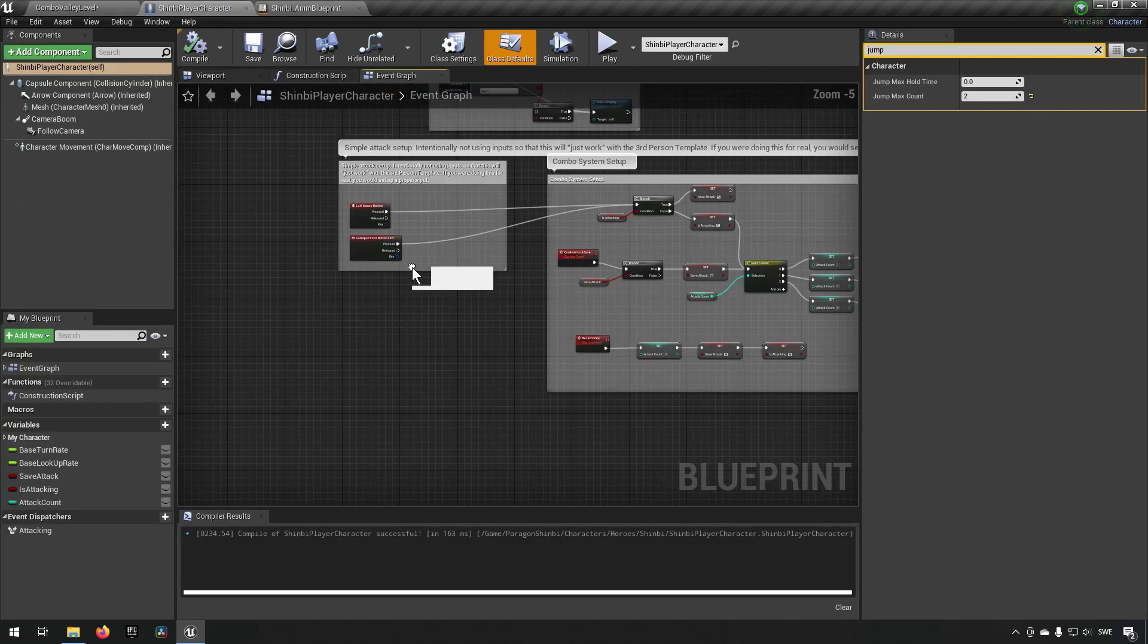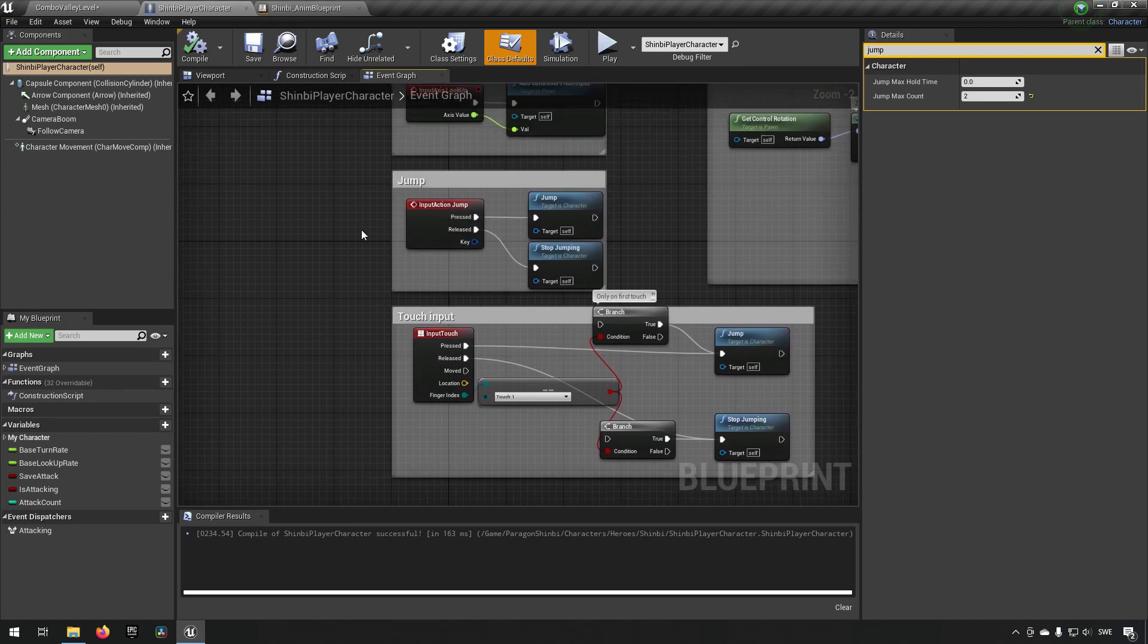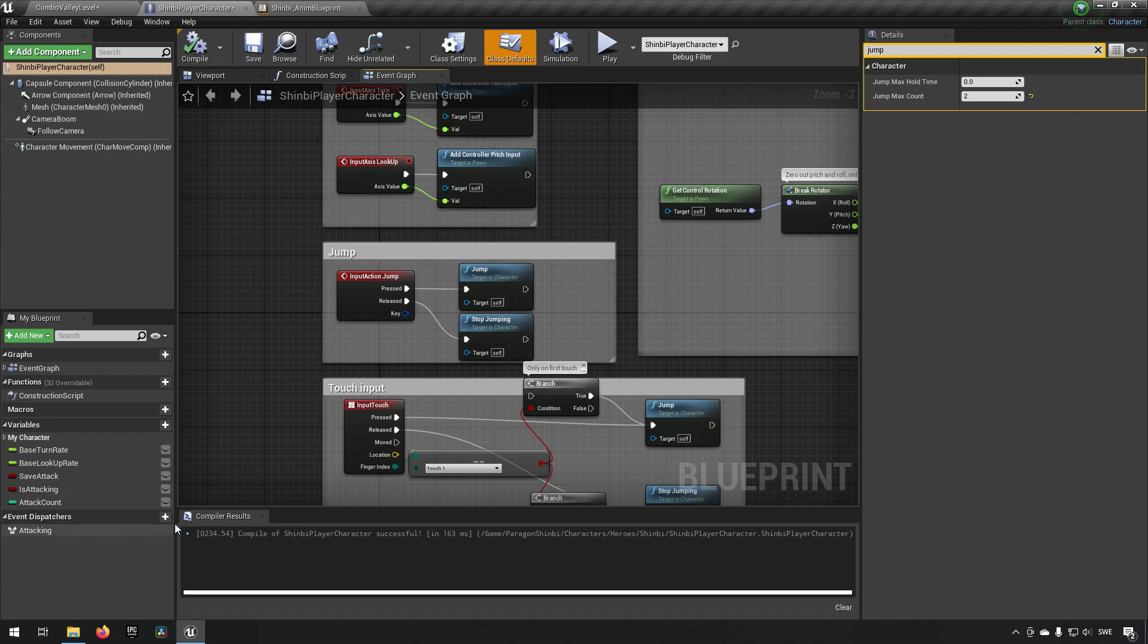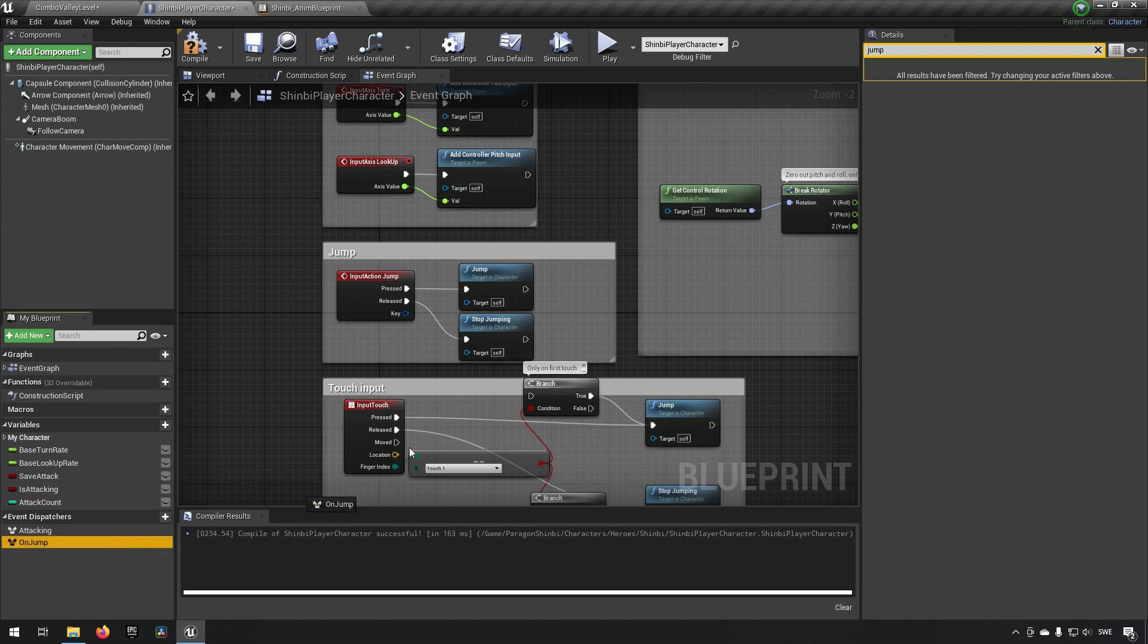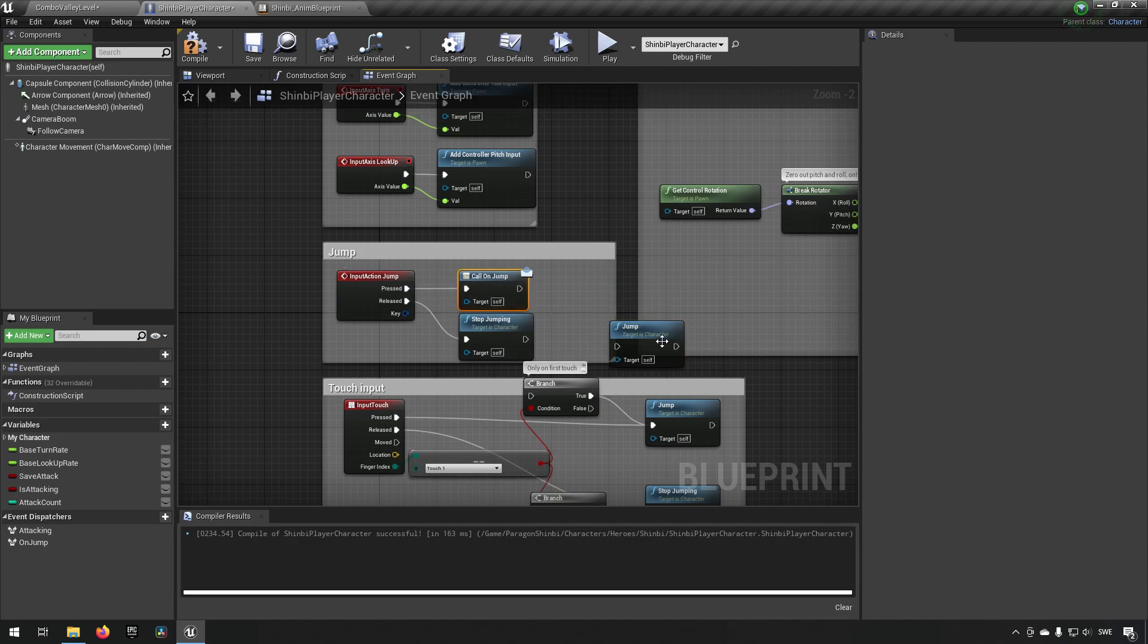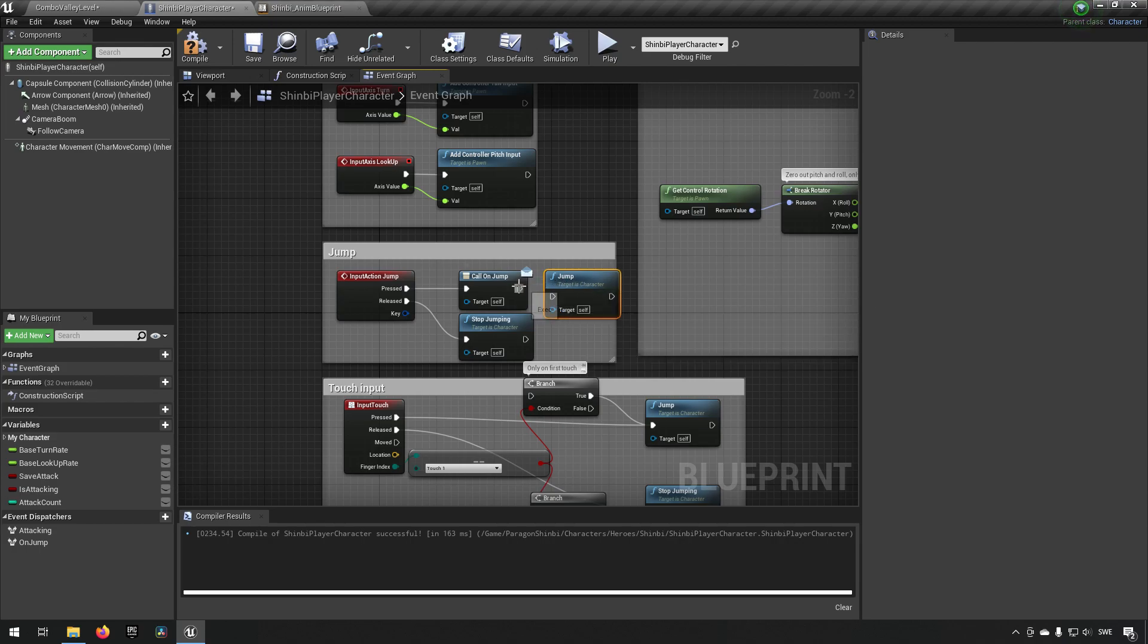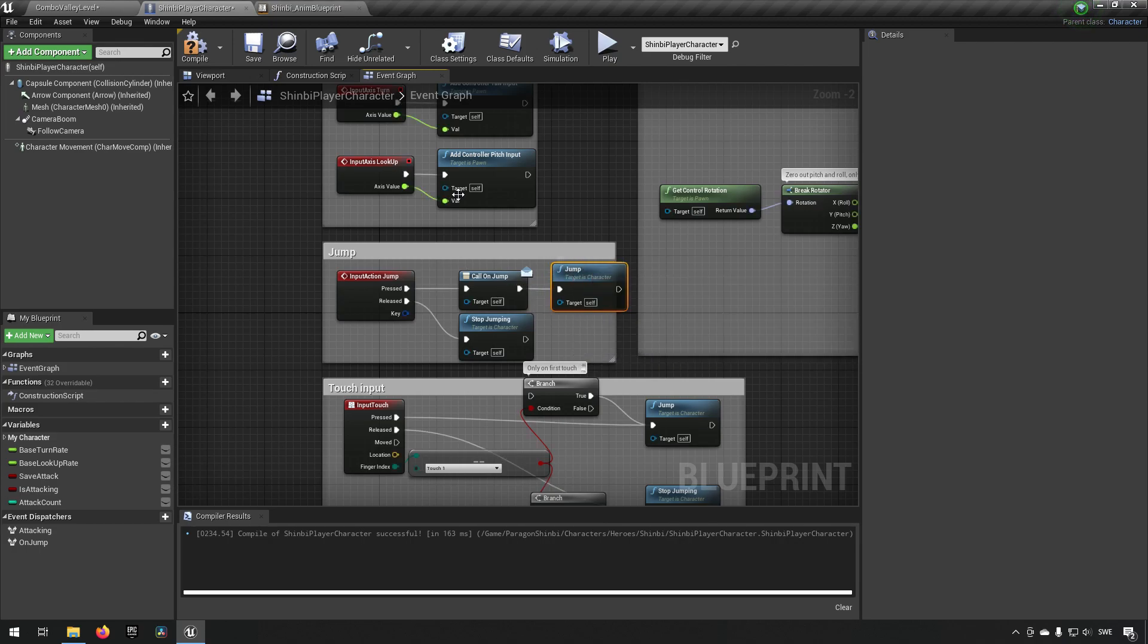So let's start off with finding our jump for this character. Here's our input jump. What we can do is we can create an event dispatcher. We can call it on jump, and we can drag it out here. We can say call. We can disconnect this and make sure that we do the call on jump first and then we do the normal jump.